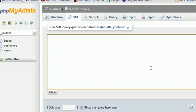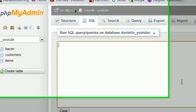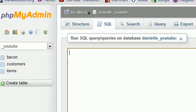I already showed you how to create a table and set up data types, columns and stuff. But what if you want to add an additional column? Maybe you've had your website up and running for a month and you realize you really need an extra piece of information when people sign up. So let's learn how to do that.